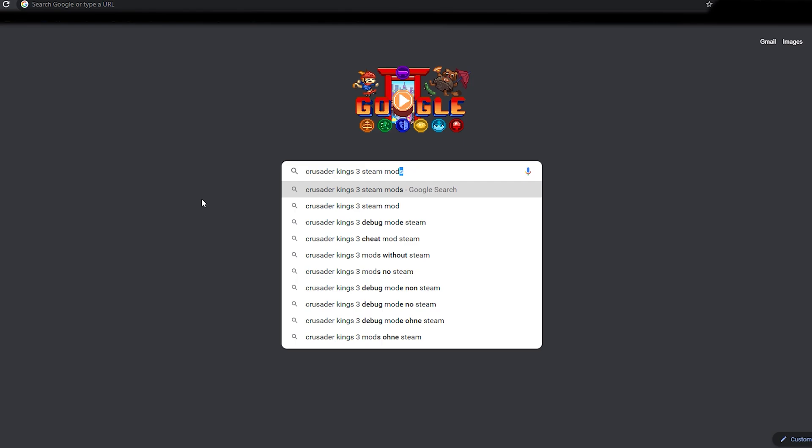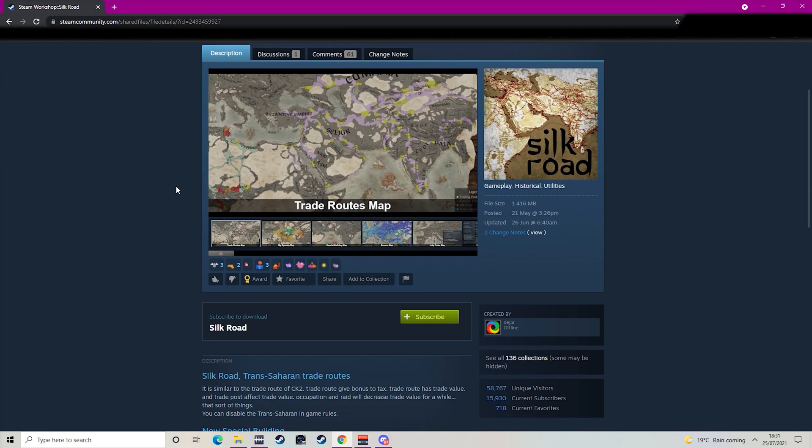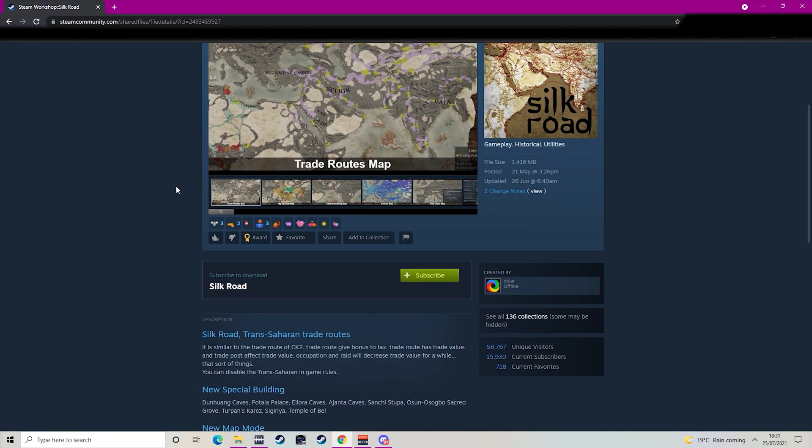So in this video I'm going to show you how you can use Steam Workshop mods on a version of Crusader Kings 3 that isn't on Steam. Basically, so you can use any mod on any version.